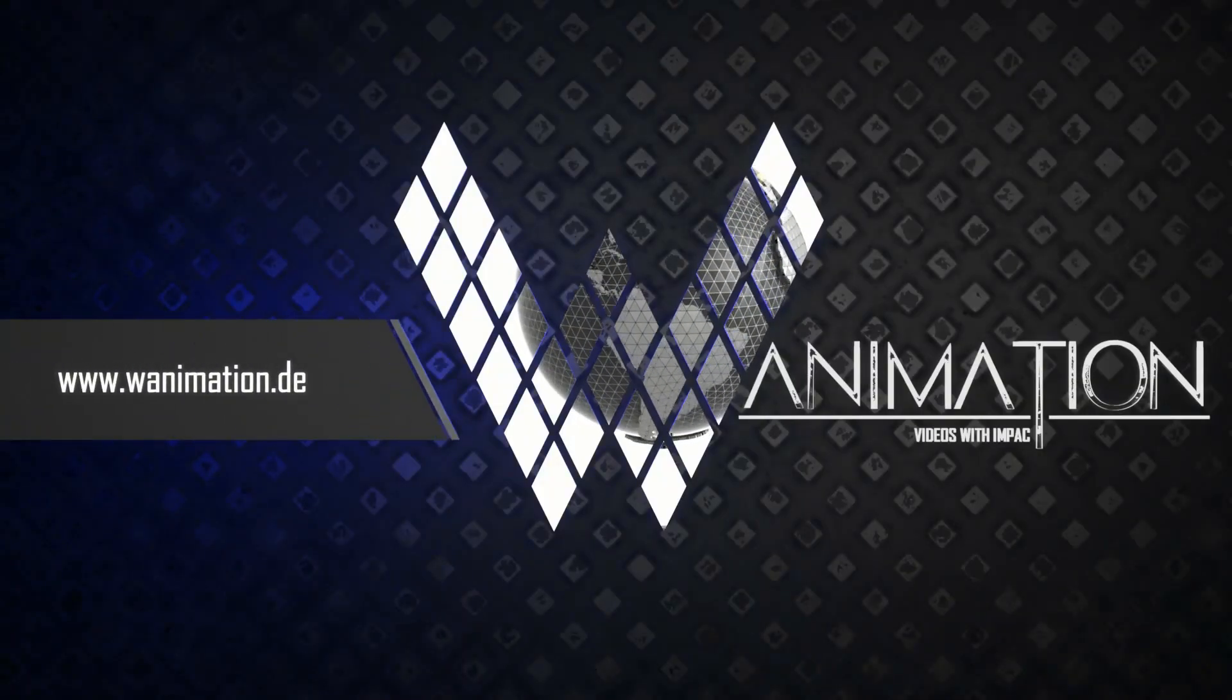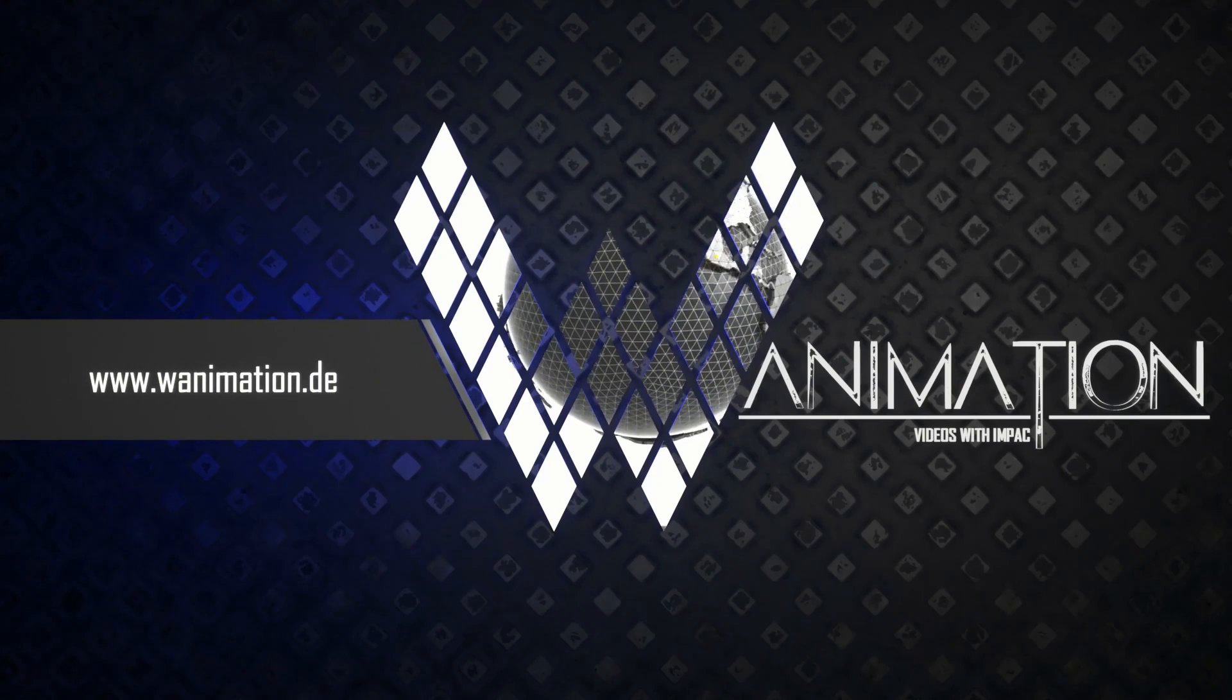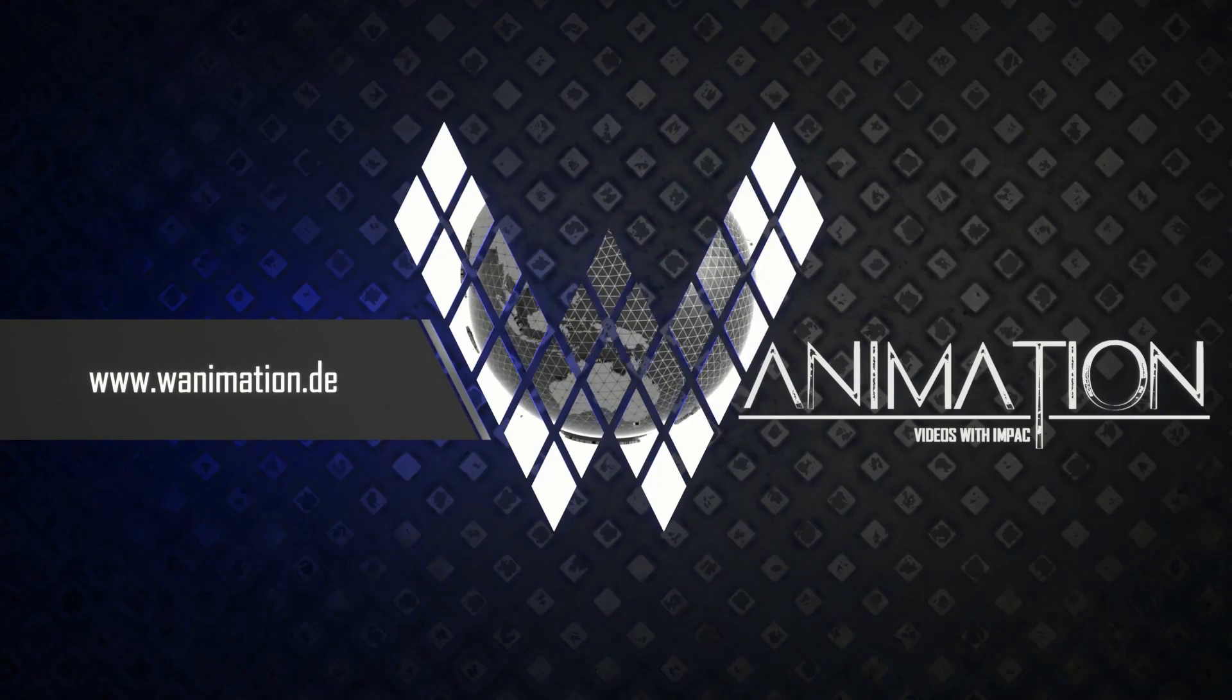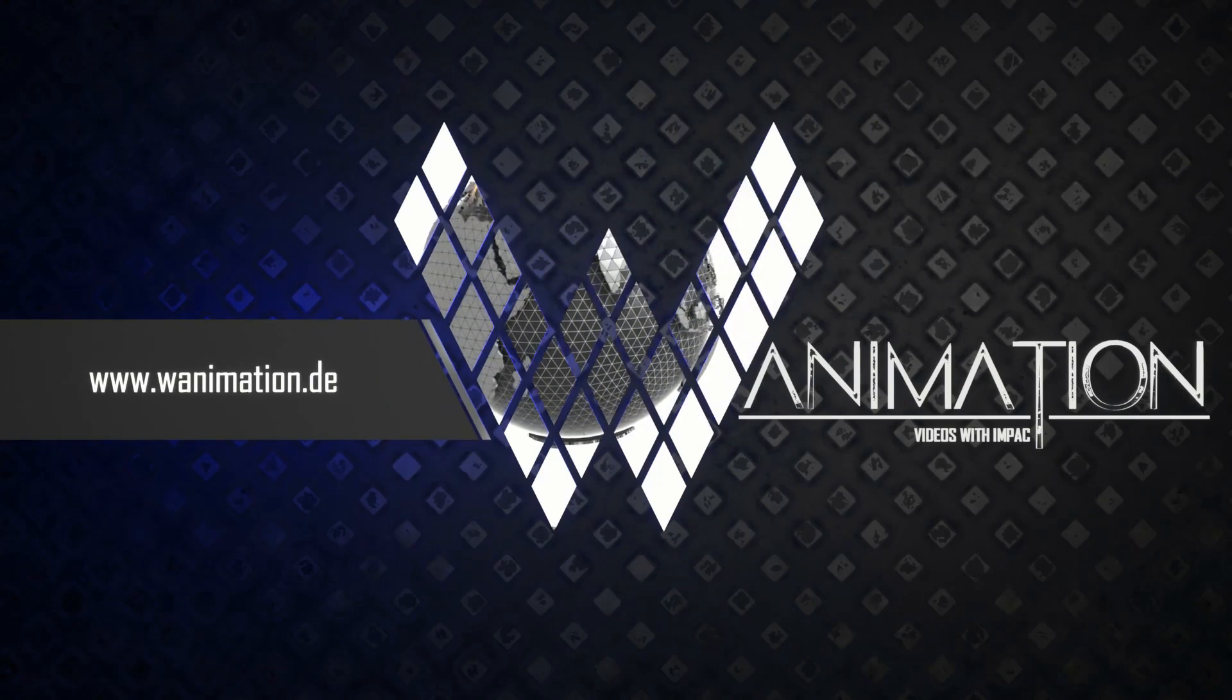Thanks for watching. For further information please visit our website or get in touch with us.